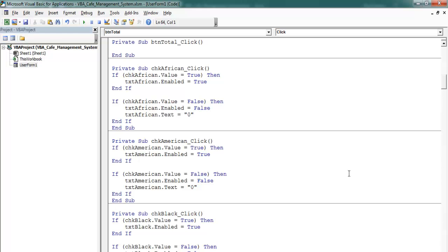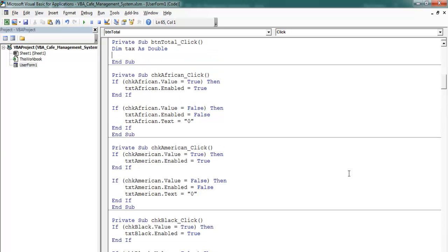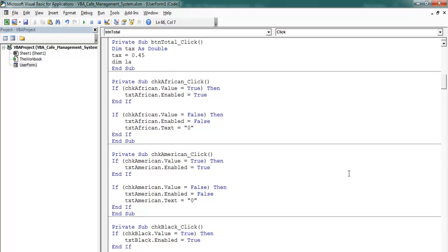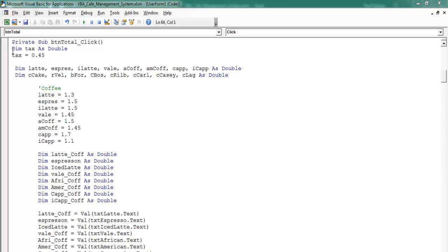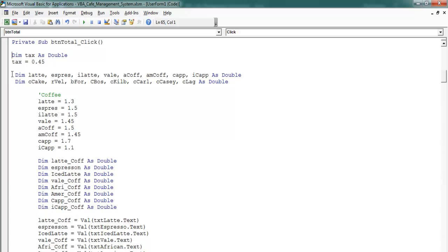Double-click on that and let's declare the following variables. We'll declare one for tax as double. The value for tax is 0.45. Then let's declare some variables for the coffee — this is for espresso. Here are the variables I declared in the total — more variables for both the cakes and the coffee.